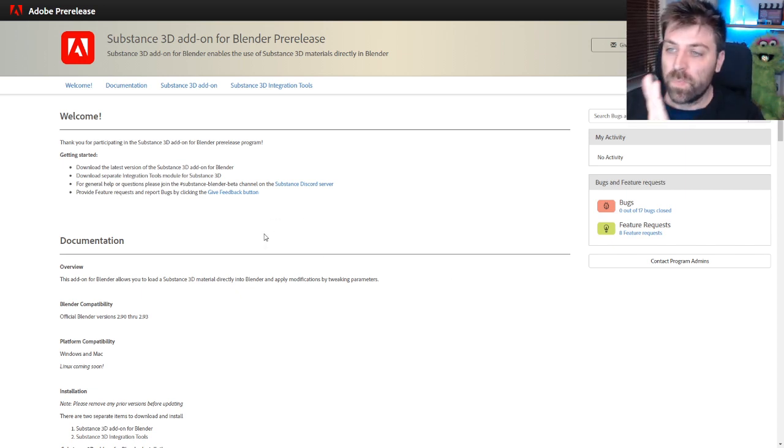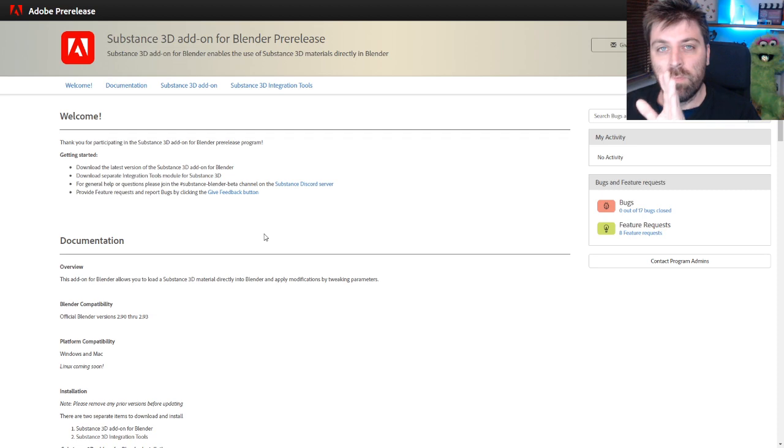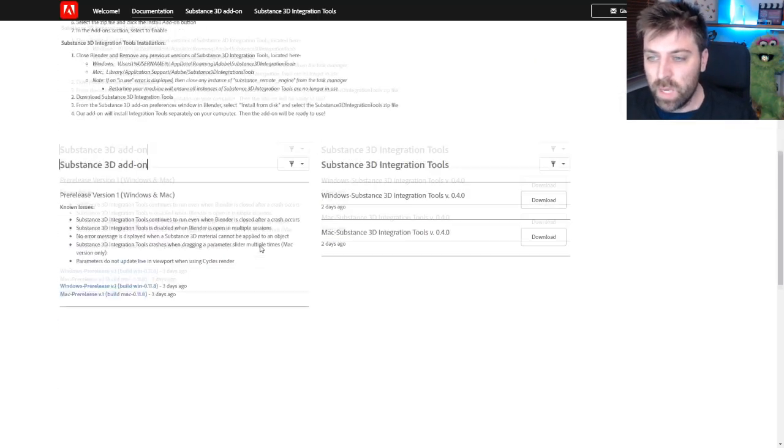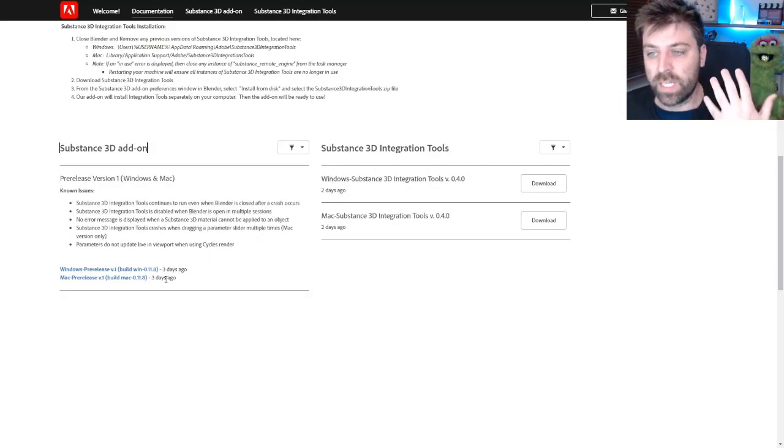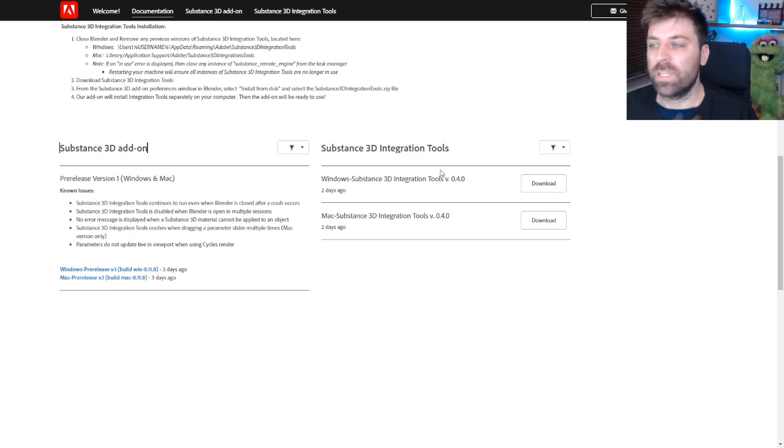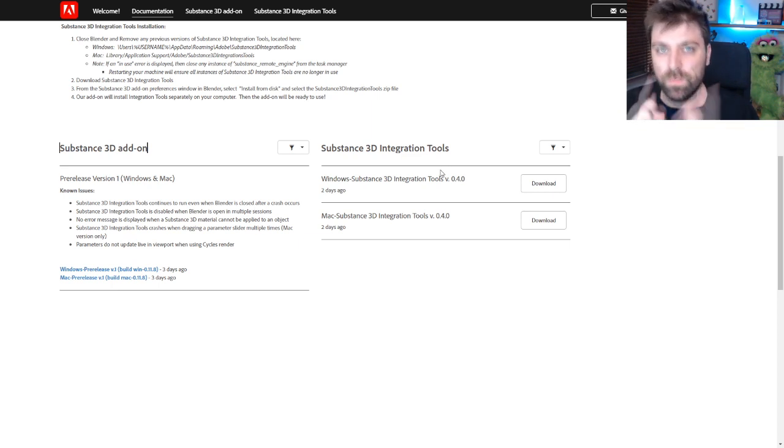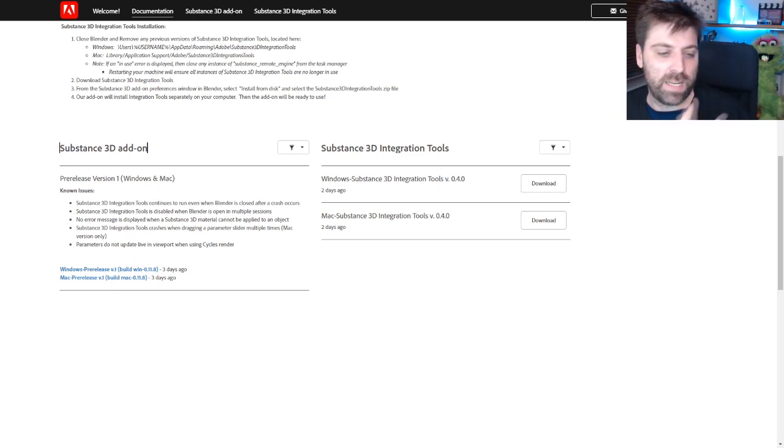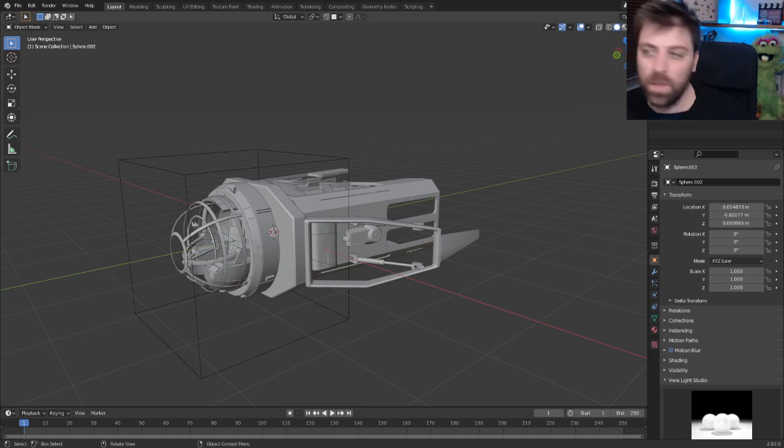So from here, I'll put this link in the description. What you need to do is you need to download the add-on, which is down here, and also the Substance 3D integration tool. So let's talk about how to actually go about installing it.